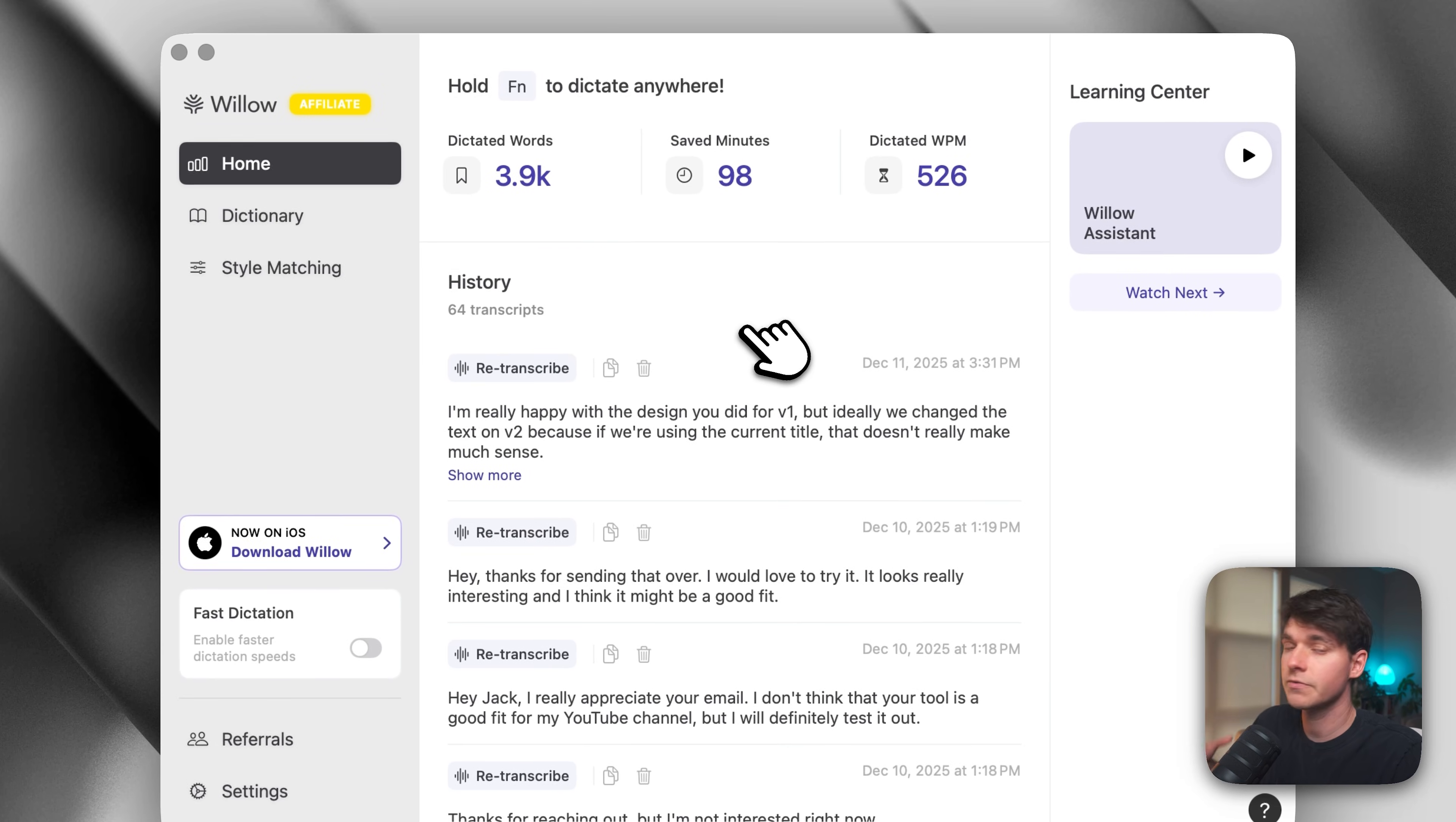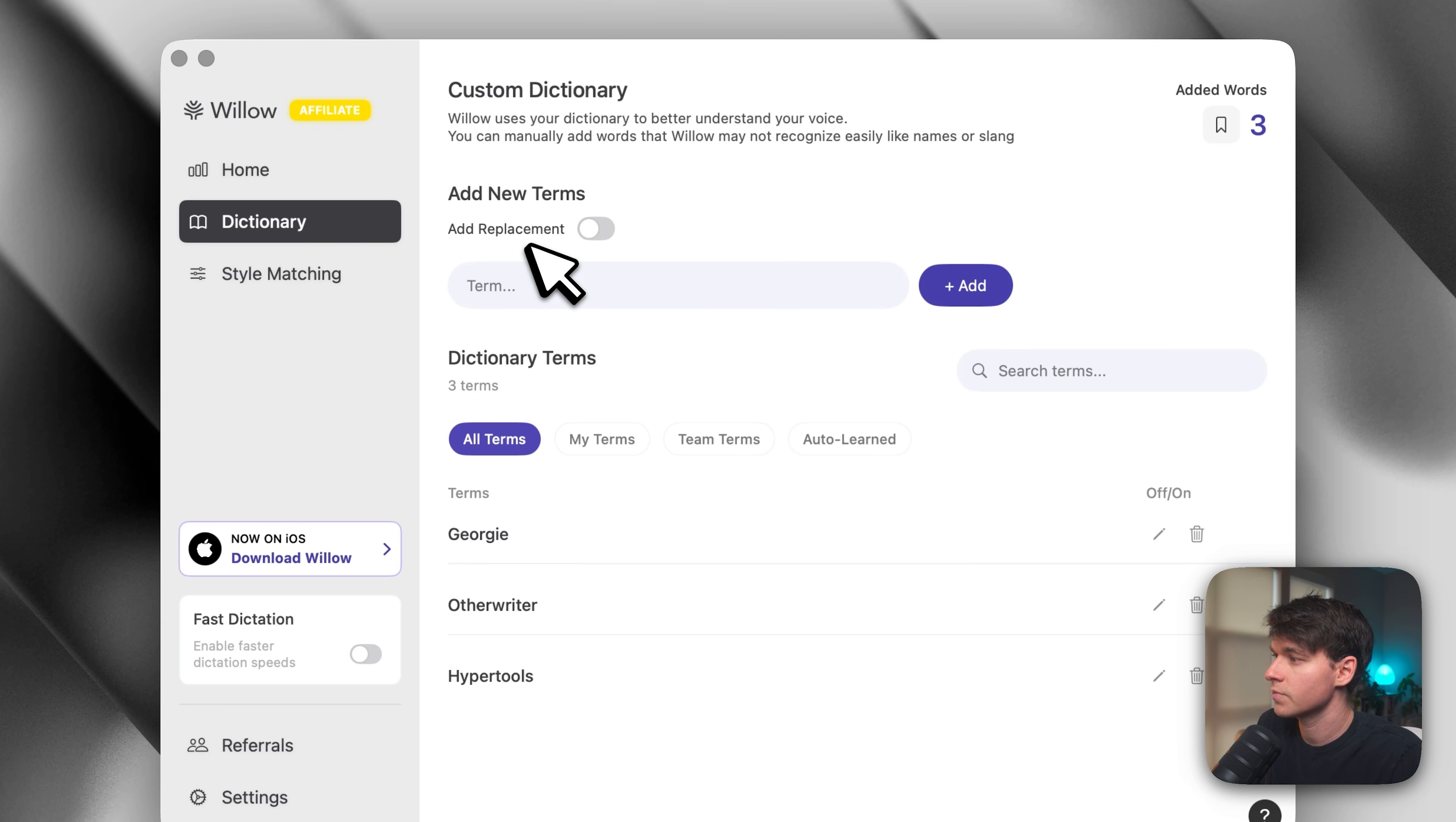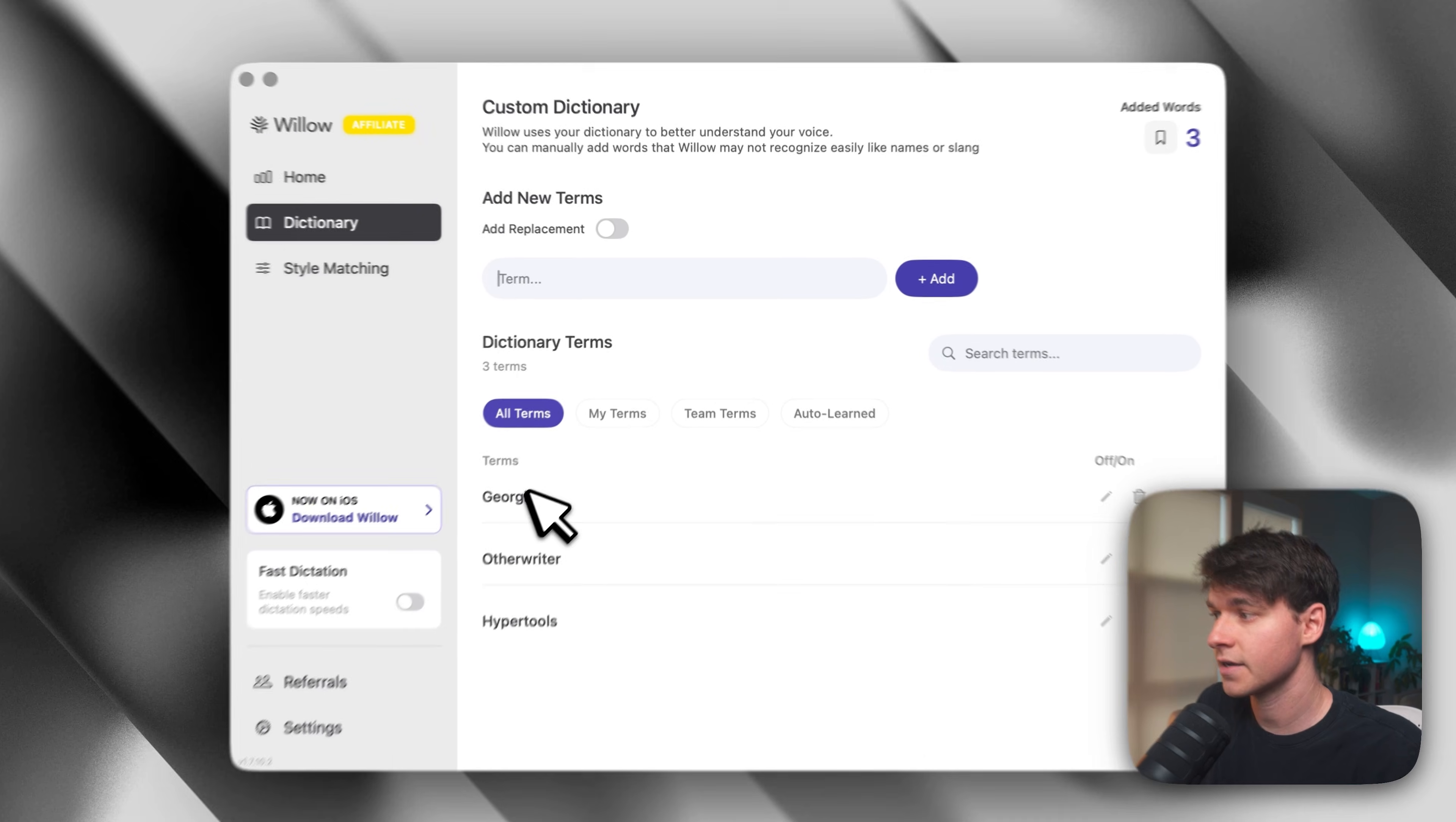So if you've recorded anything with Willow, you have the option to copy it right here. Now, once we leave the homepage, we have the dictionary here, and this is where you can add various terms. This is perfect if you have a brand of your own and it has some special spelling, a certain word is capitalized, and you want to make sure that that is always stylized appropriately for the things that you're writing.